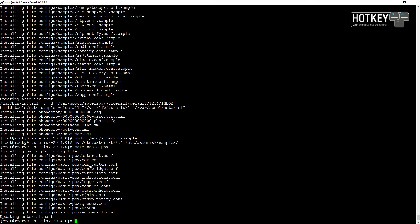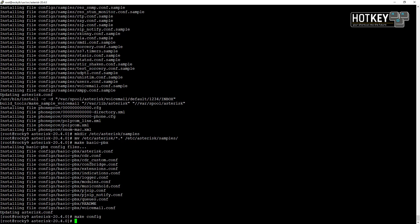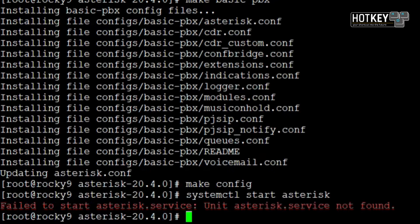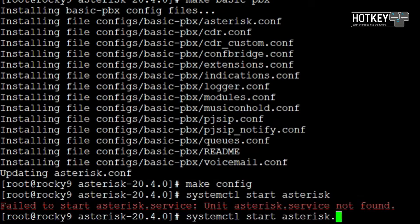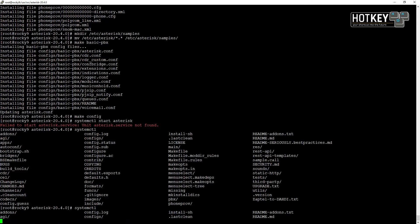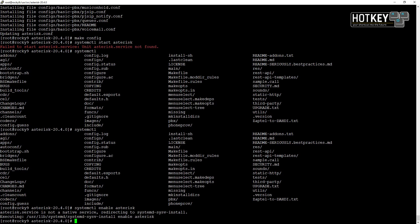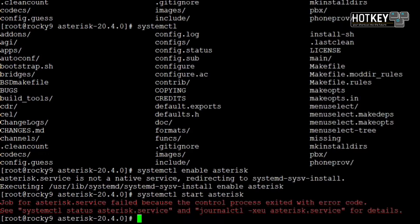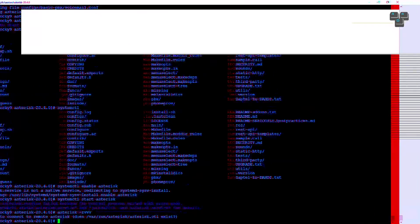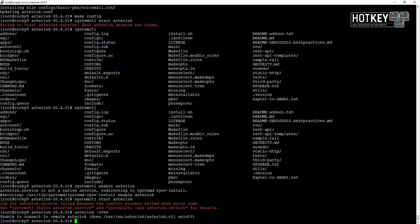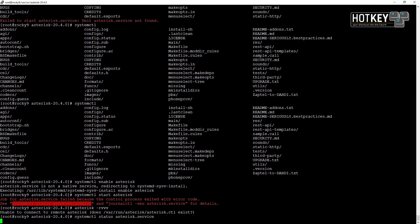Now here comes a tricky part. In most cases executing make config creates some startup files so that you can use systemctl to control your Asterisk service. However, although it shows no errors, systemctl start asterisk shows that the service cannot be loaded because it's not found. Then if we try systemctl enable asterisk, once again it shows it should be working, but starting it still doesn't work and the Asterisk console does not start. If you check the log it shows that some functions simply do not exist.